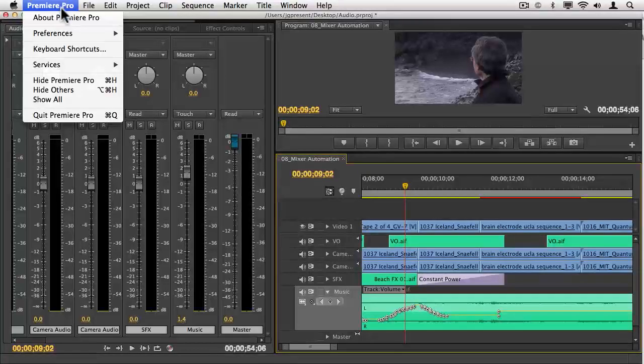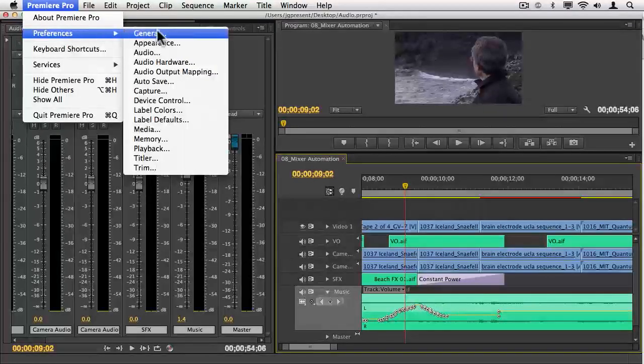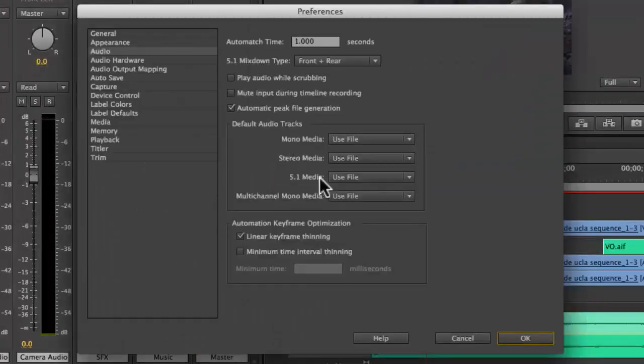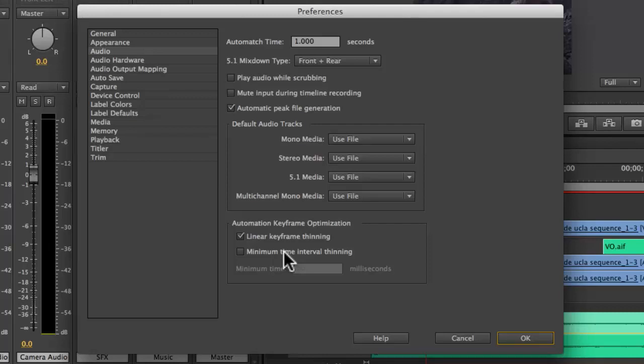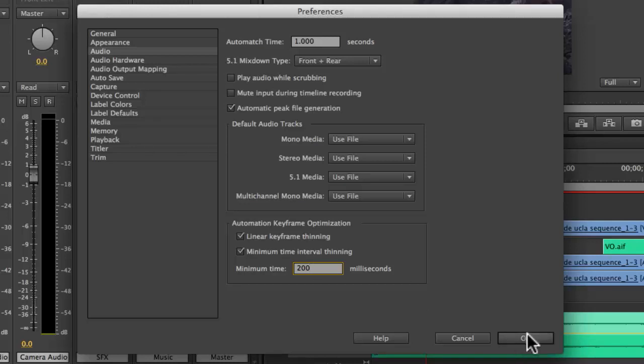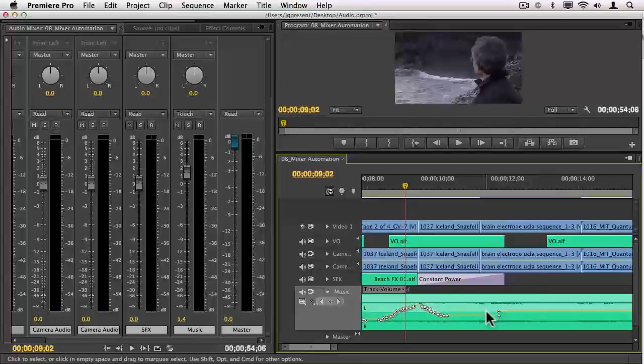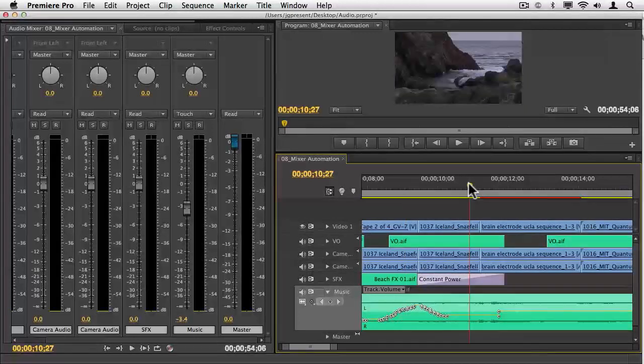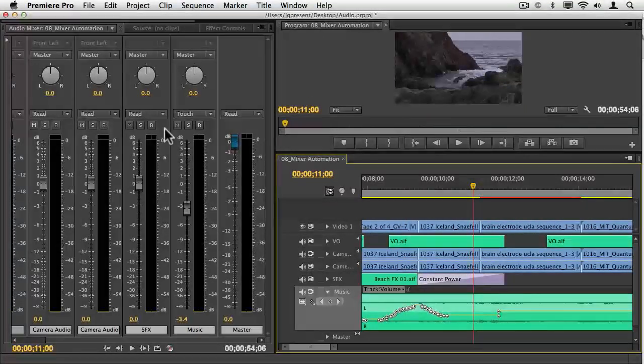If you find these to be a little too many keyframes, I'll point out here in Premiere Pro's preferences under audio, that you can change the minimum time of these keyframes. And you might want to take it from 20 milliseconds to say 200. This is going to be about a fifth of a second or so, meaning that you'll have a lot less keyframes when you hit write. I'm going to put this back.